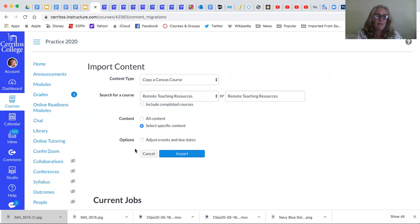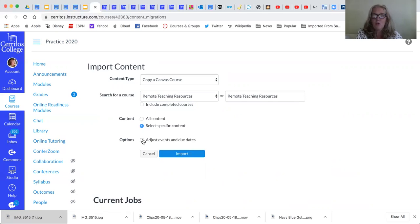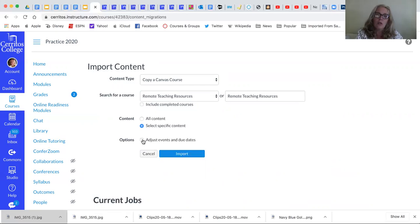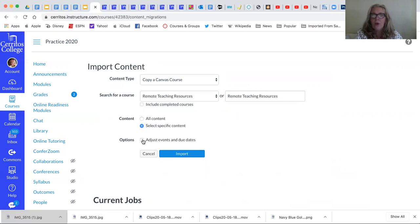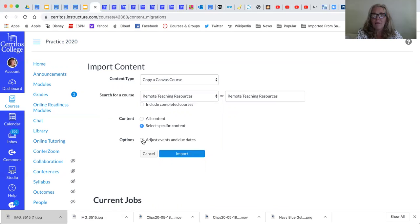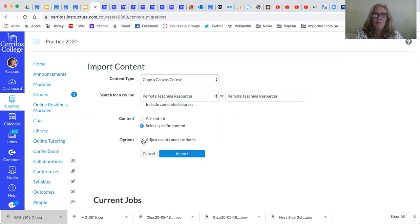If you use due dates and times your option might be to adjust events and due dates. It is up to you. Usually if you are transferring course materials from one class to another, if they are assignments that have due dates that work well in the spring they tend to only work in the spring because the fall semester is a little bit different based on vacations and holidays.